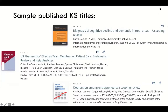Here are three examples of recently published scoping and systematic reviews. The first is 'Diagnosis of Cognitive Decline and Dementia in Rural Areas' — a scoping review, even though it's in healthcare and looks at diagnoses. What would make it a systematic review instead?